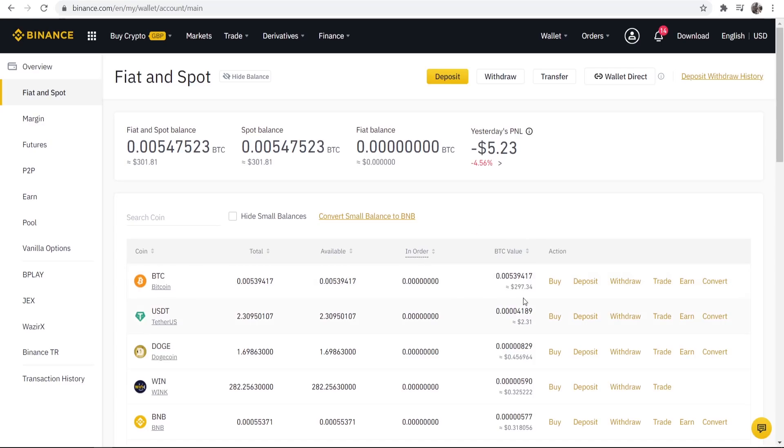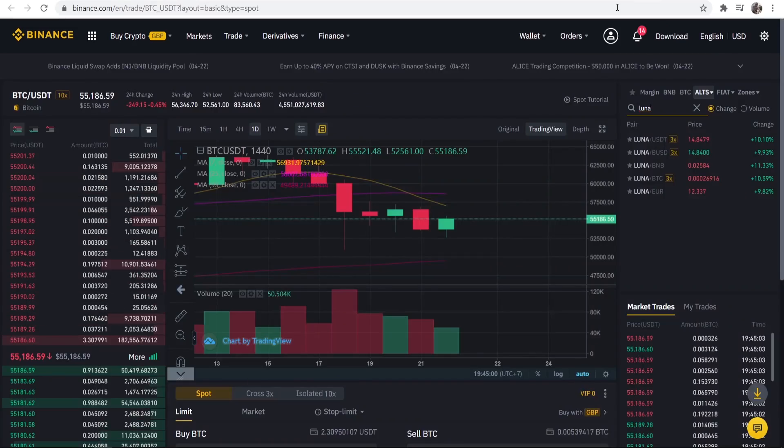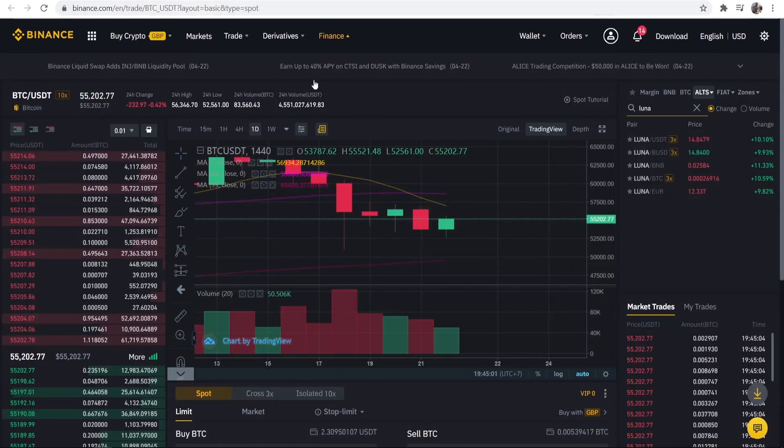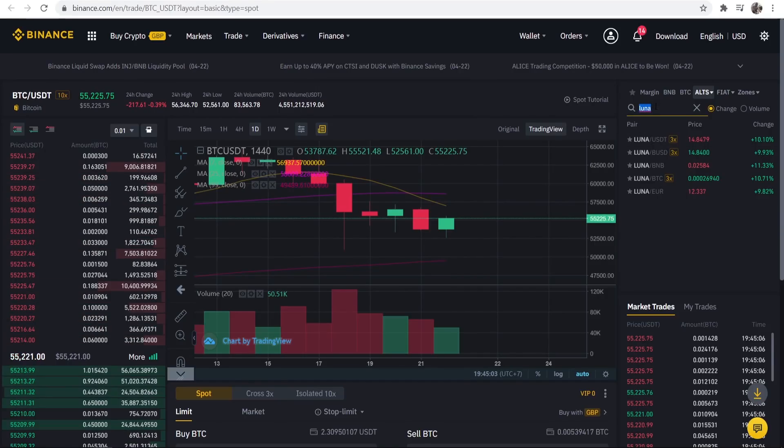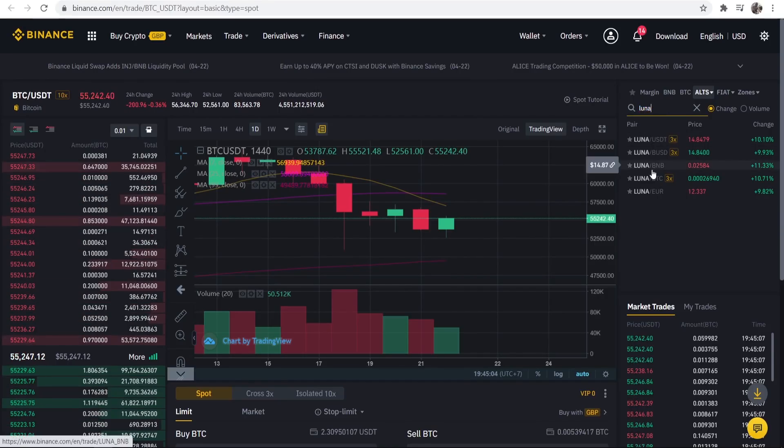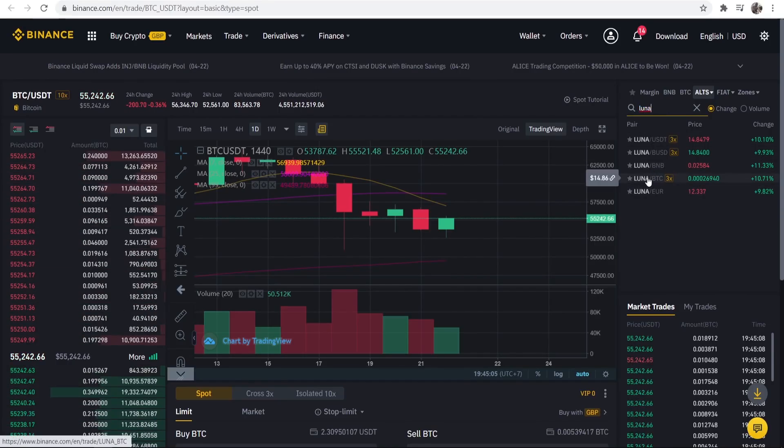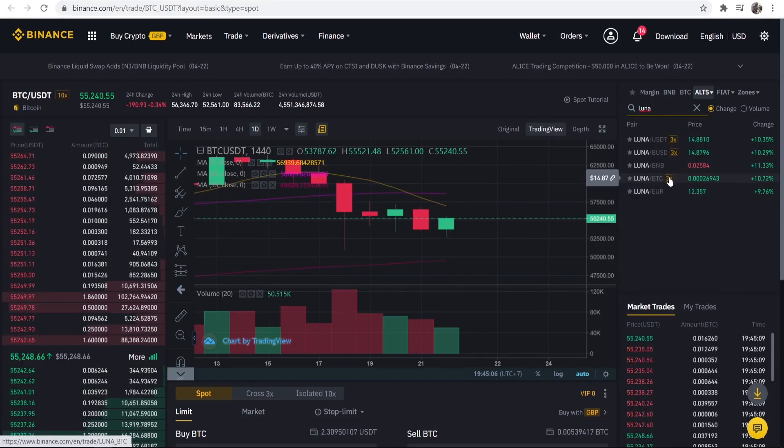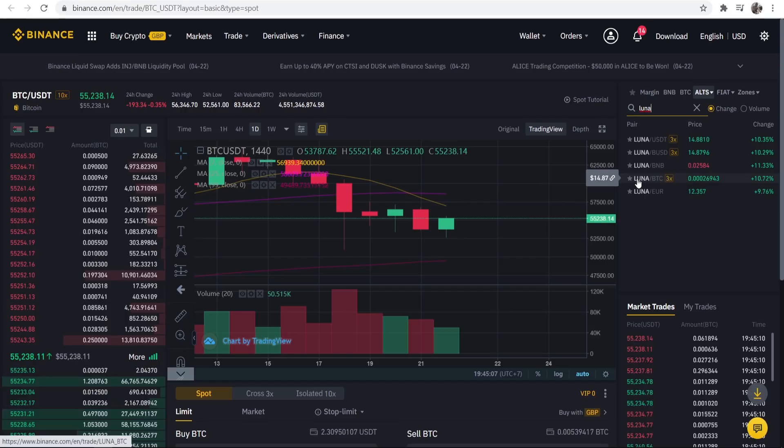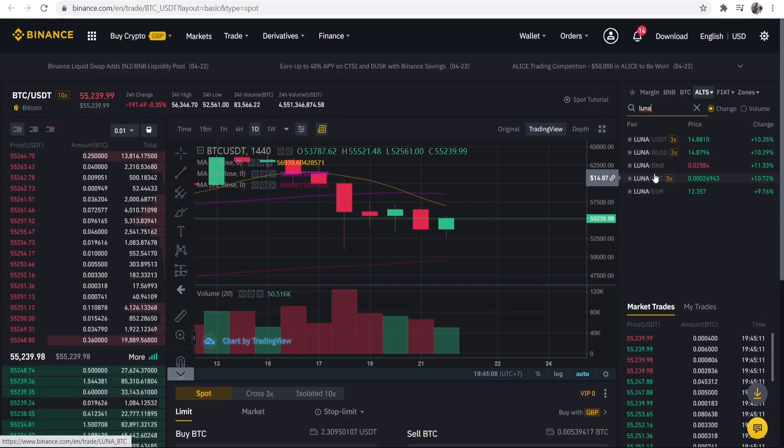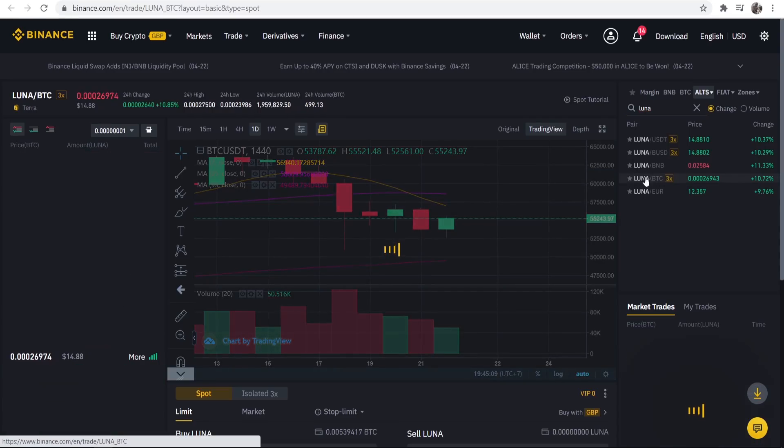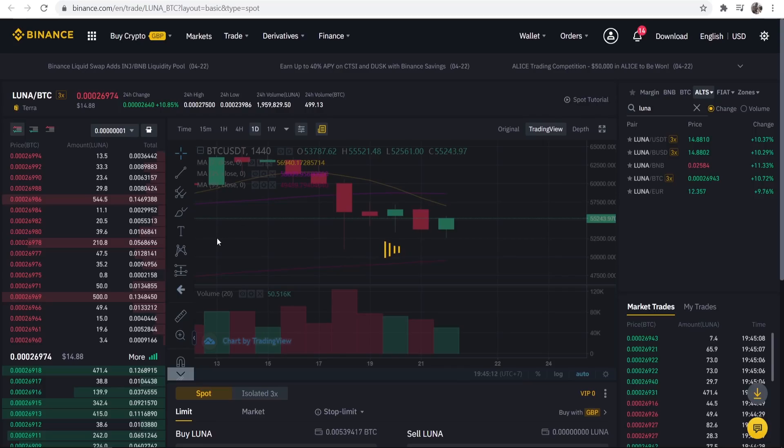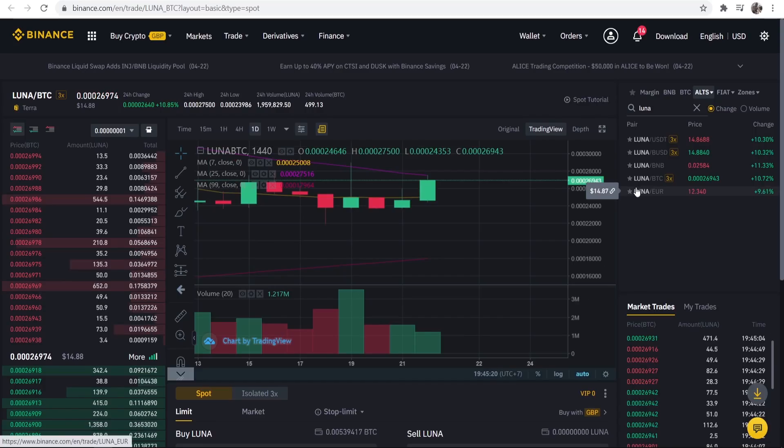Now what we can do is go and trade this Bitcoin for Terra or Luna. So we go back to the market here again, we type in Luna. We go to Luna slash BTC because we want to trade BTC for Luna and that's going to open a new page here.